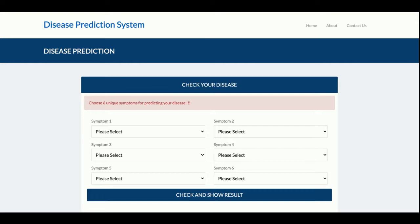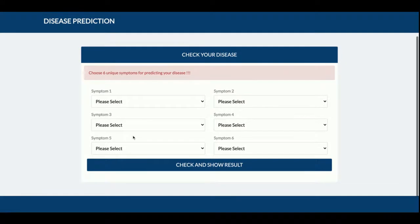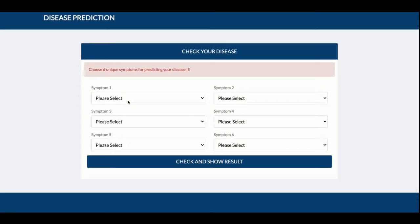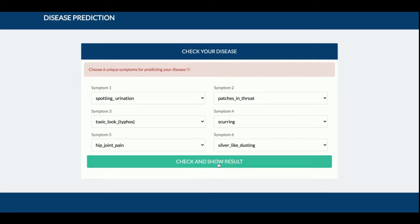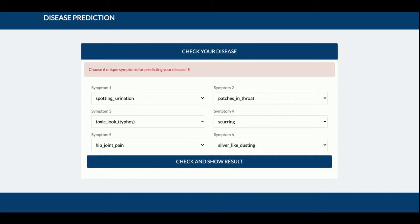This is a mini project. Once you run this project you will be landed on the main page. Here you need to select six symptoms from a dropdown — there are a lot of symptoms available. After selecting the six symptoms, you click 'Check and Show Result,' the form is submitted, and the machine predicts your disease based on those six symptoms.